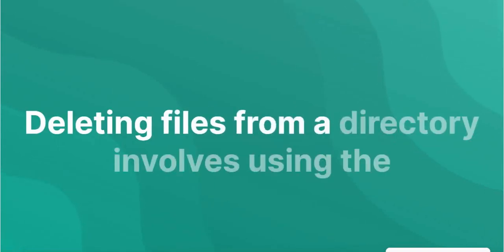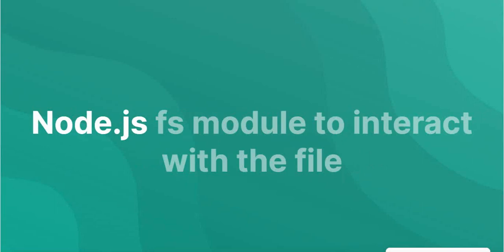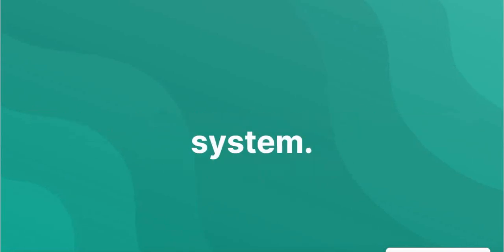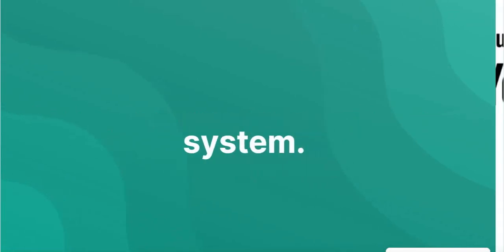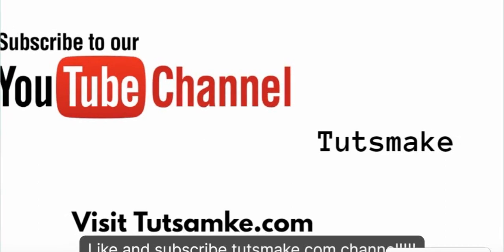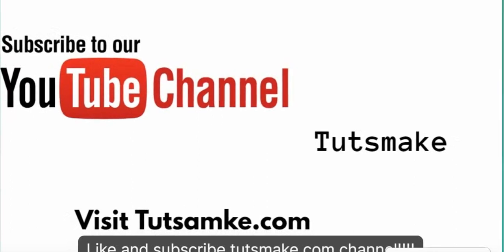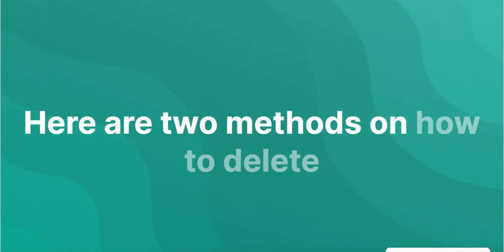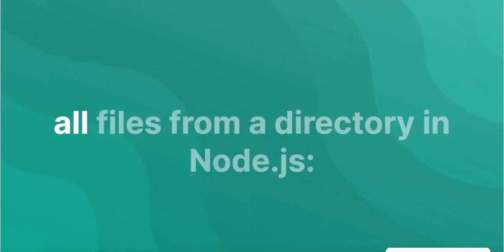Deleting files from a directory involves using the Node.js FS module to interact with the file system. Subscribe tutsmake.com channel. Here are two tips on how to delete all files from a directory in Node.js.